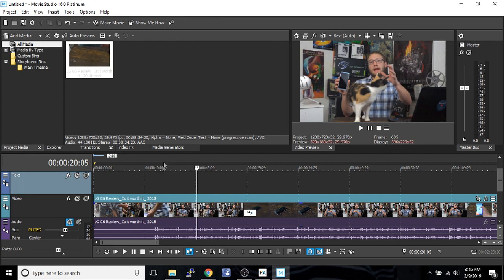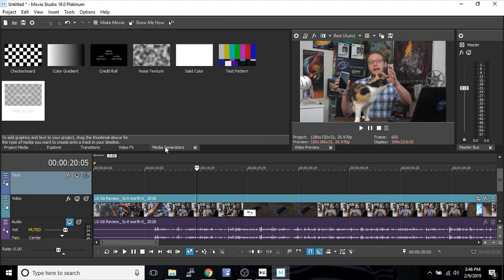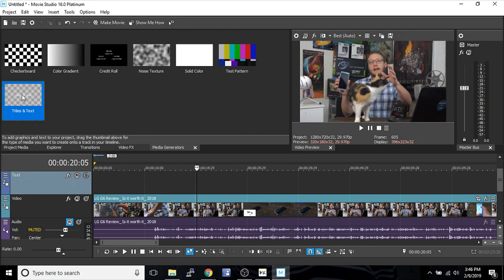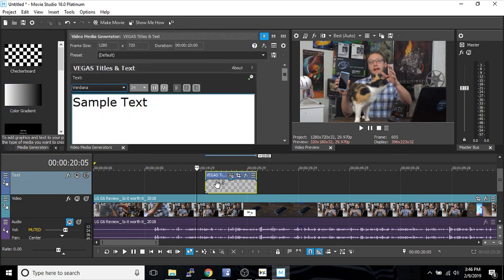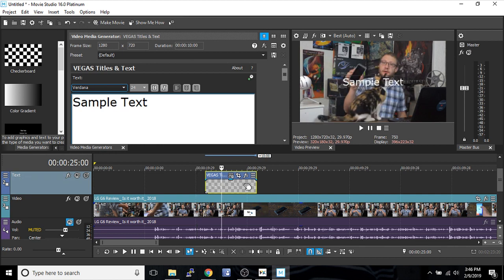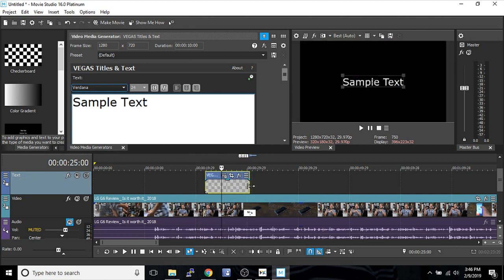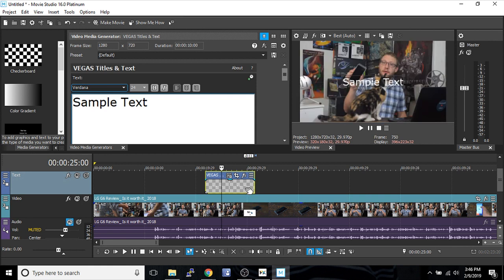I'm going to go to my Media Generators tab. Here you'll see Titles and Text. Simply drag this over here and you'll get a clip that is a text and title. Like any clip, you can fade it, lengthen it, shorten it—anything you want to make this text appear for the amount of time you want.